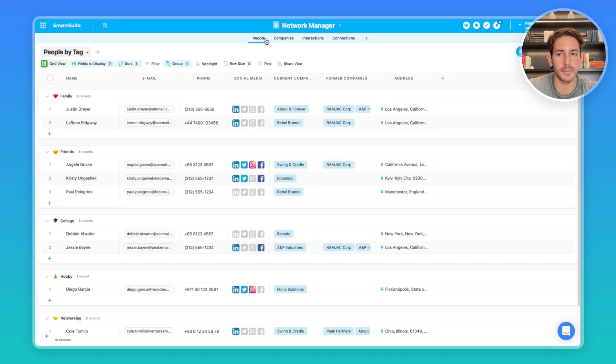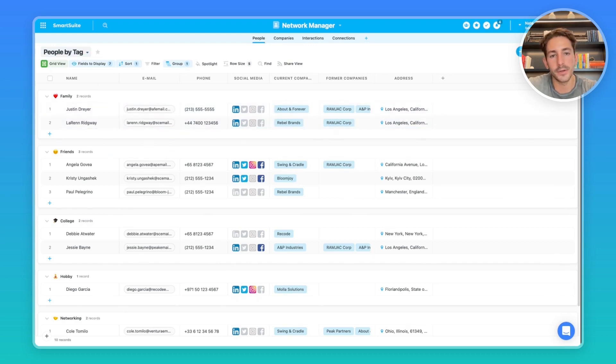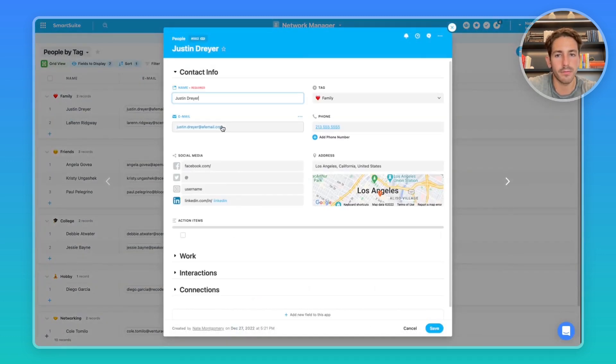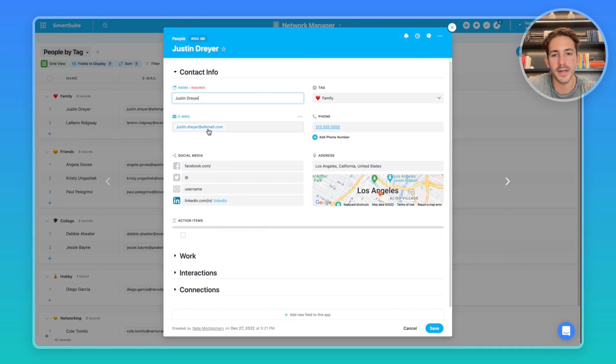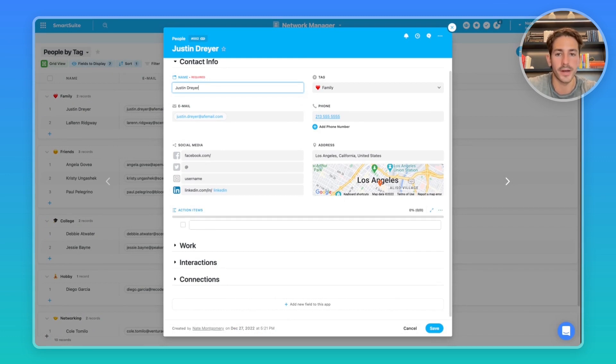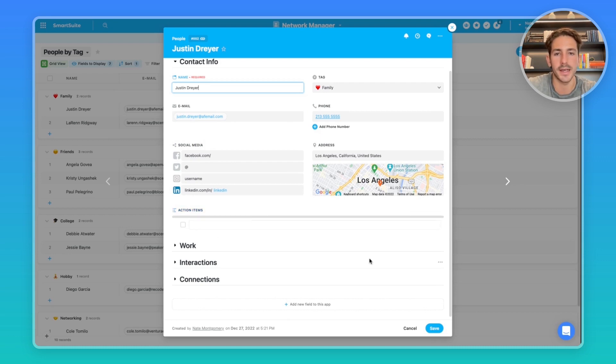We'll start in this people's app. Right now we have people grouped by a tag, so you can distinguish what category this person is in your network. If we open up a record, we can see there's contact information at the top. You can easily send an email by clicking on this validated email here. We have a checklist item for any action items that spark from any interaction or connection you've had. That can be tracked, assigned, and assigned a due date as well.